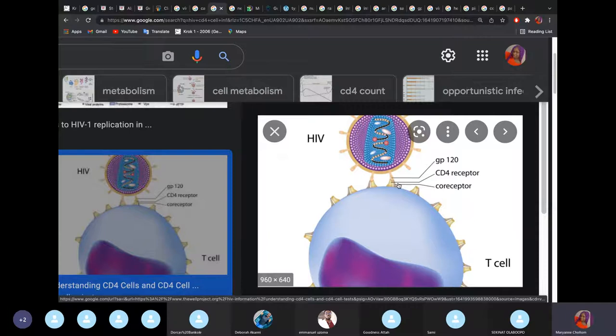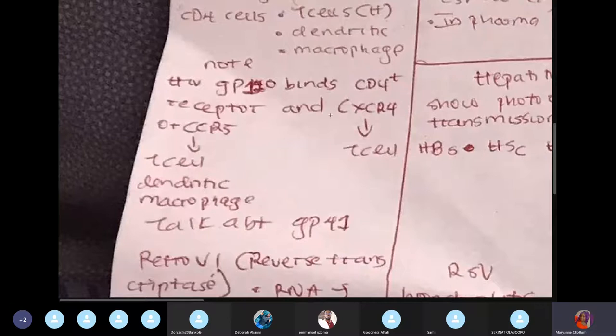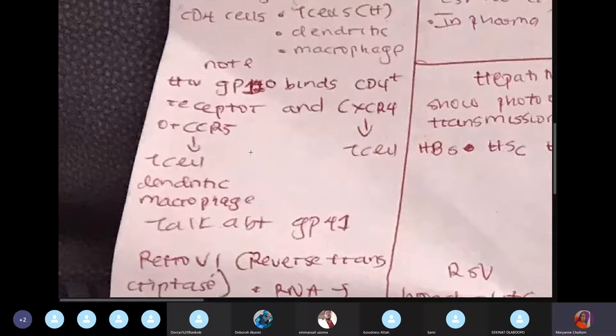HIV cannot enter the cell with GP120 binding alone — it also needs co-receptors: CXCR4 and CCR5. This is why some people are immune to HIV: they lack CXCR4 or CCR5. When GP120 binds to the CD4 receptor, it must also bind to CXCR4 or CCR5. People who lack these co-receptors cannot be penetrated by HIV — those are the people who are immune.